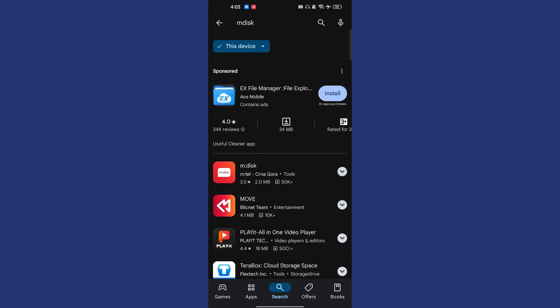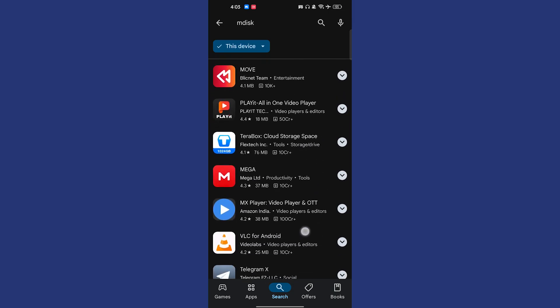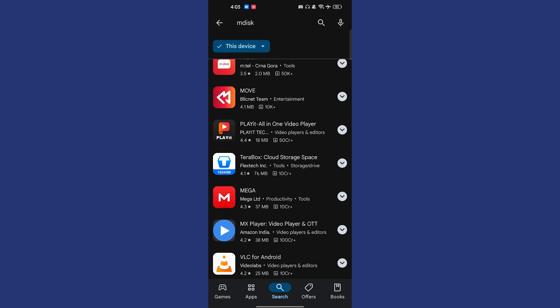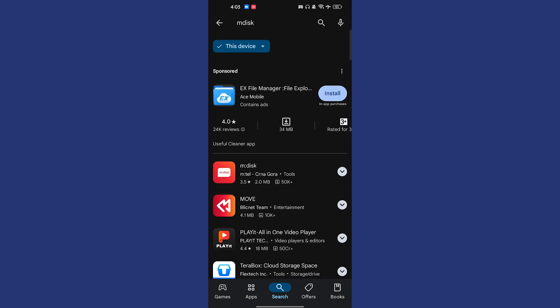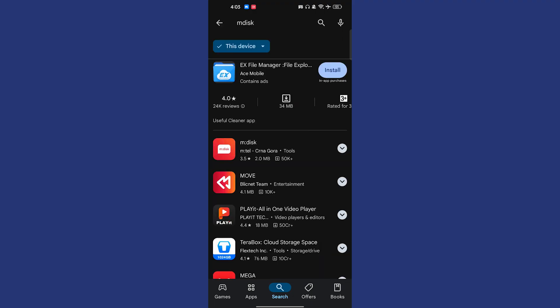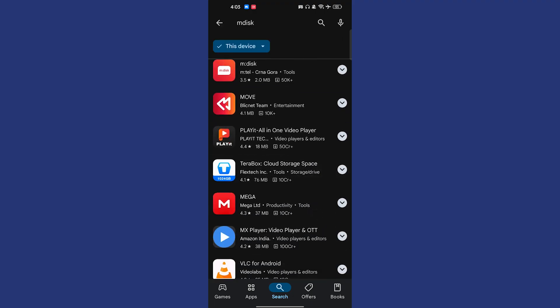You will find there are several applications for it. You can use any one application. If it is not working on MX Player, then you can just go to mdisk. This is also a good one, this also works, and there are different applications which you can use.